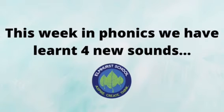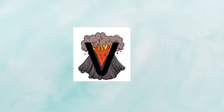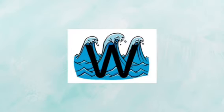This week we have continued to learn our phase two sounds in phonics. Here is the first sound. The picture is a volcano. The phoneme is v. Here is our next one. It is a wave. The phoneme is w.